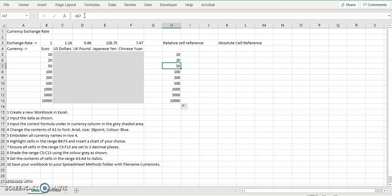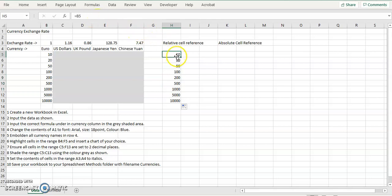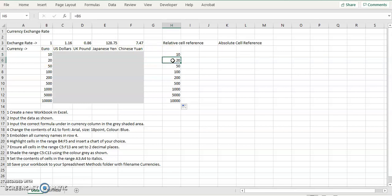Equals B6, equals B7, equals B8, equals B9, and so on. That's called a relative cell reference, because it's relative to these over here. So it's increasing B4, B5, B6, and so on.